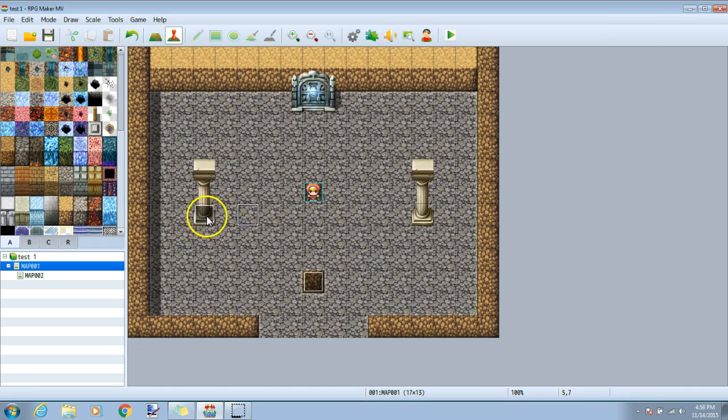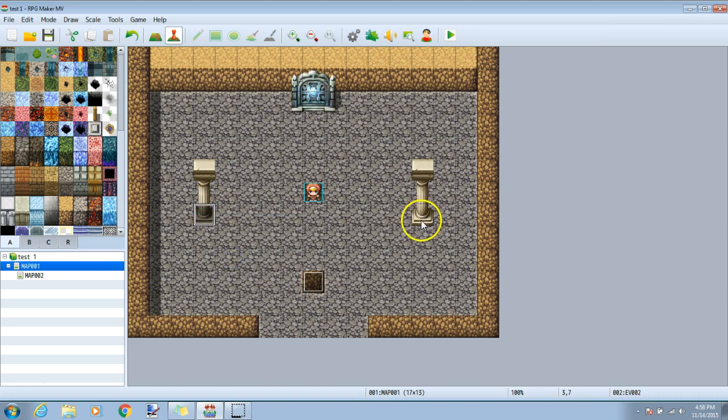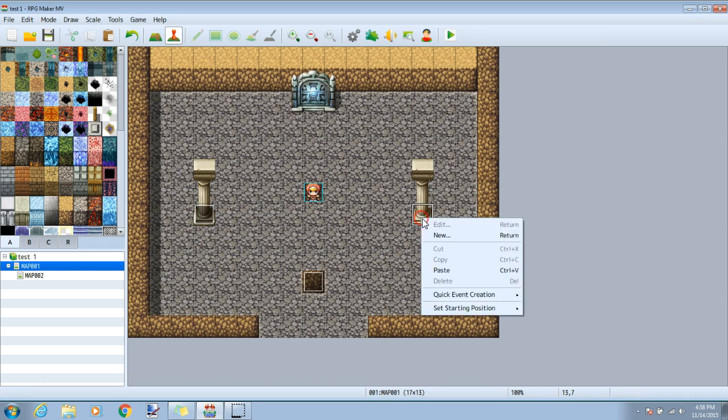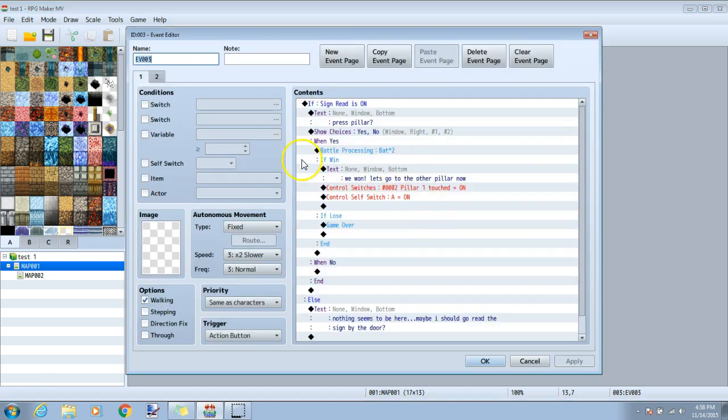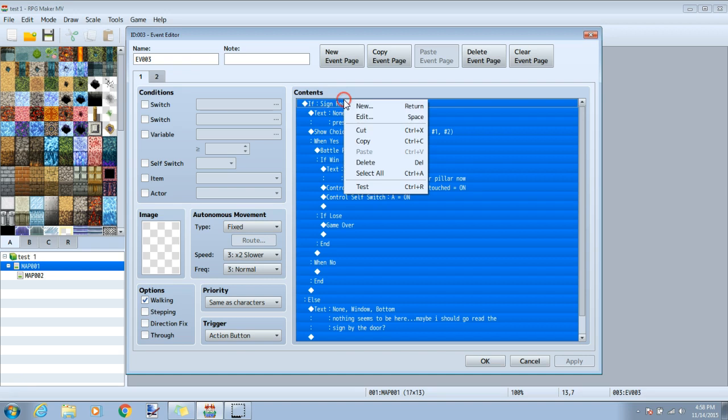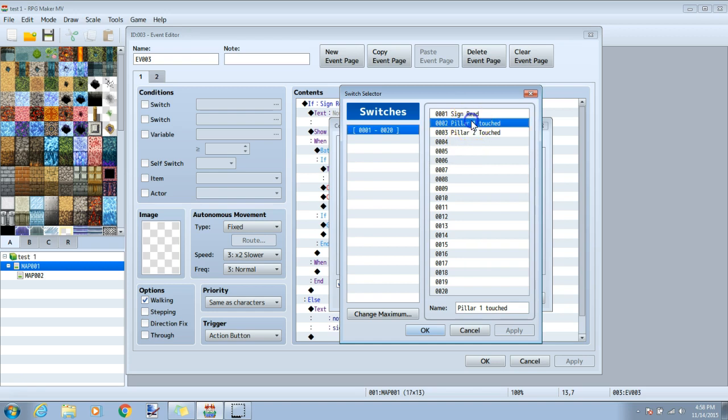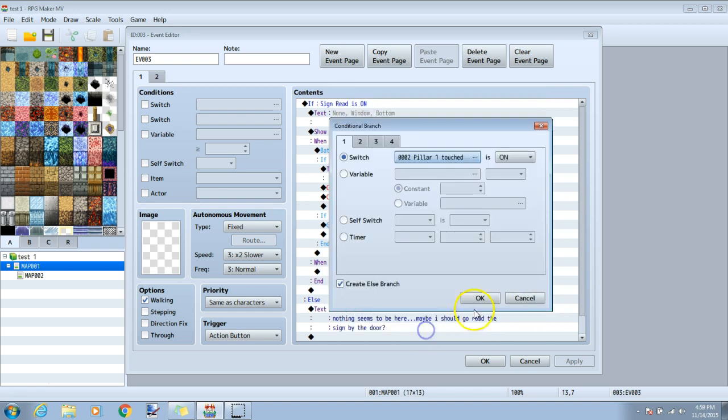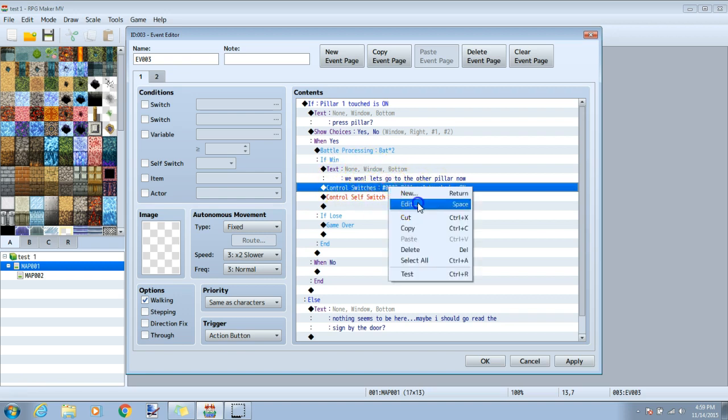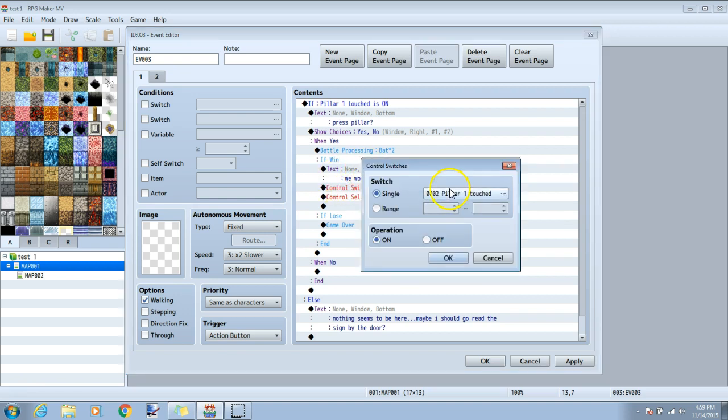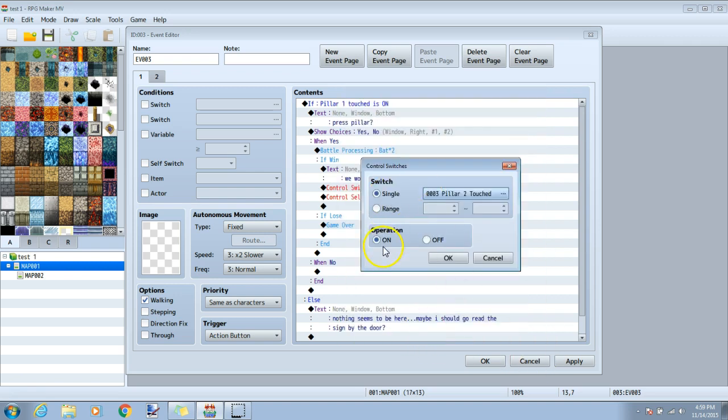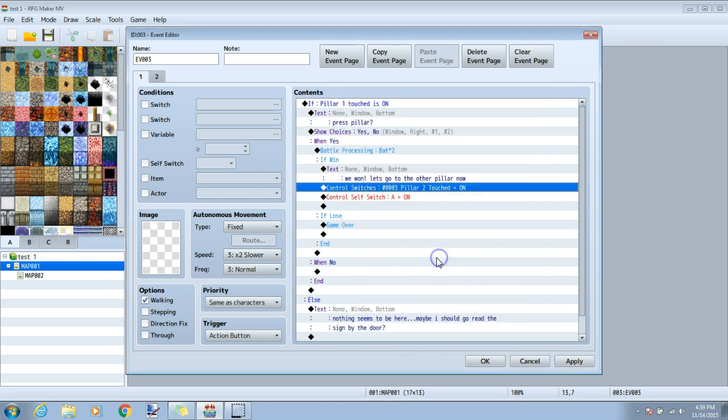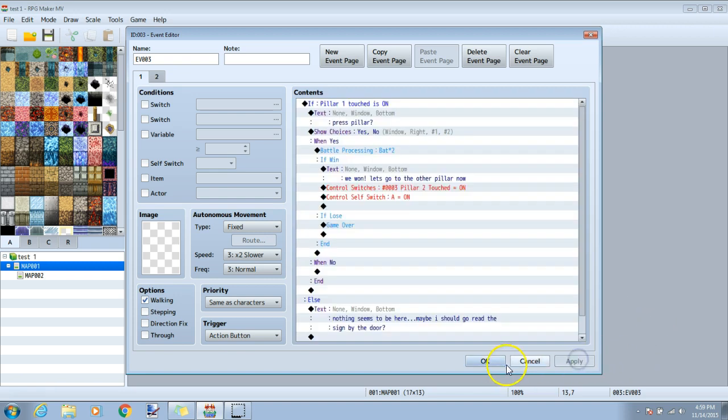Now you can copy the first event, right click and copy, and paste it over your second pillar. We will need to make a few changes to this event, so we will double click it and make our changes. The first change we will make is if sign read is on. We will right click that, edit, and change the switch under tab one to if pillar one touched. The next thing we will change is our control switch. We will right click it, edit it, and change pillar one touched to pillar two touched. Make sure operation on and click OK. Once you're done here, apply and OK.